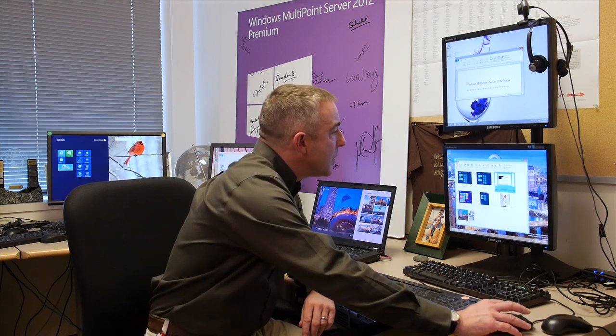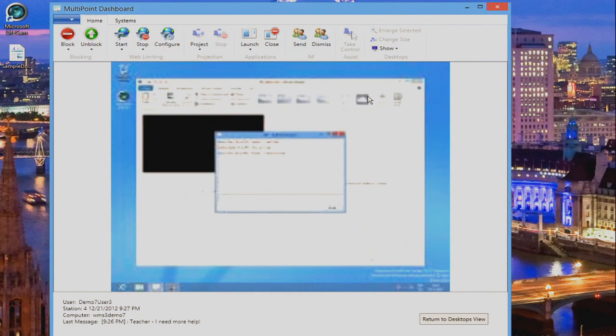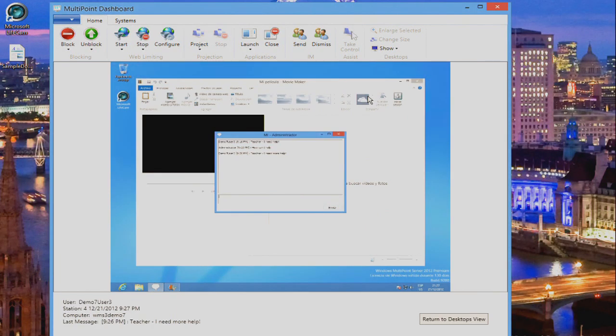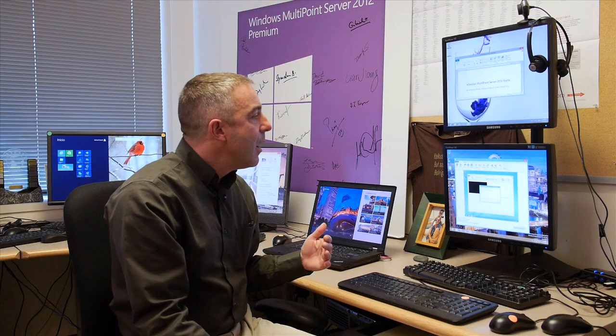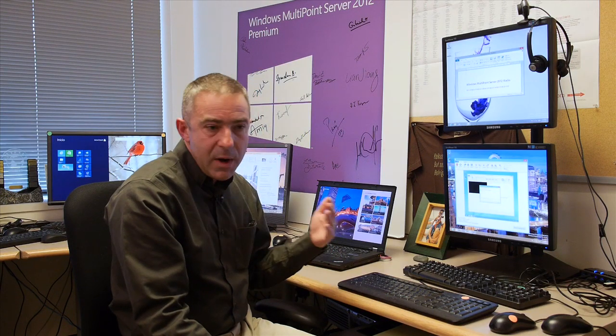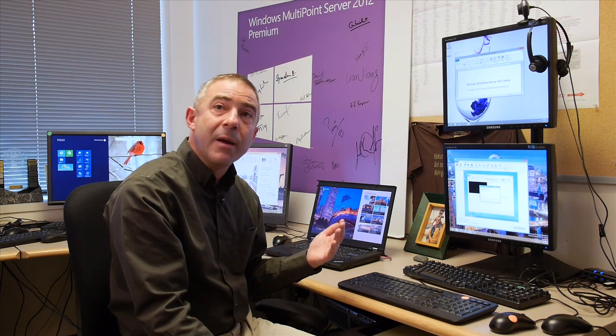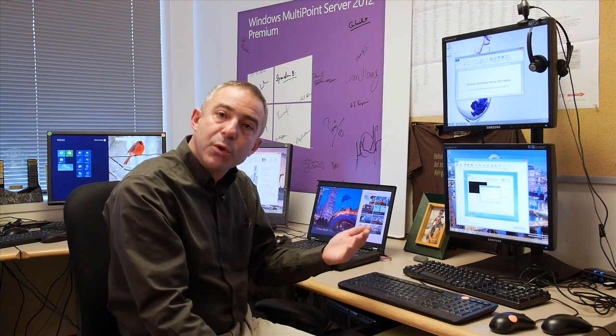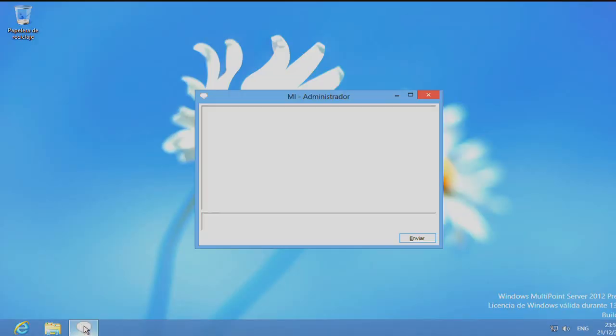New with 2012, we have the ability to effectively have a student digitally put up their hand, start a private conversation with the teacher so that the teacher can assist them with whatever they're trying to do. This is great in a case where a student might be too shy to admit that they're struggling with a particular task.